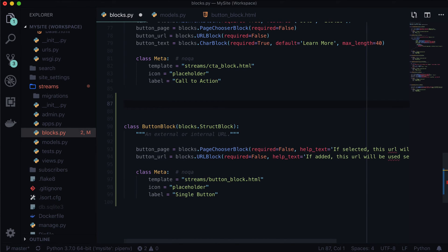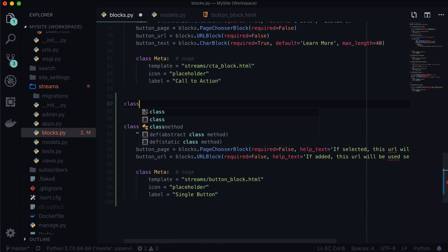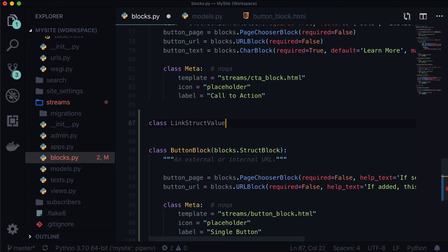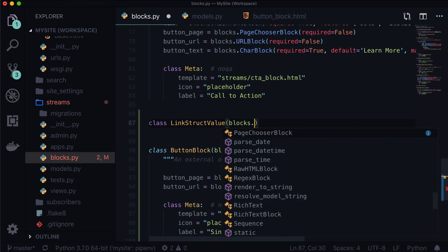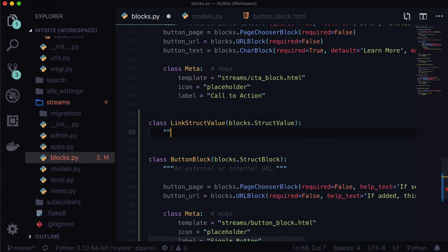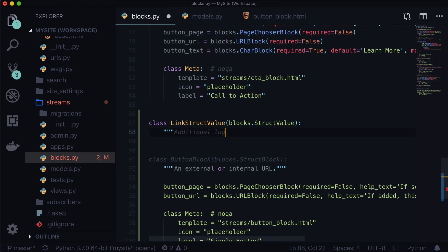This gets a little bit different because we're not using getContext, although that is an option. We definitely want to create a new class, and this class needs to be a StructValue. Let's call it LinkStructValue and inherit from blocks.StructValue. So it's not a StructBlock — it's a StructValue, basically a value for a struct block.